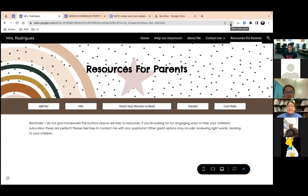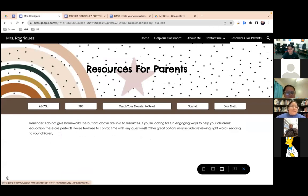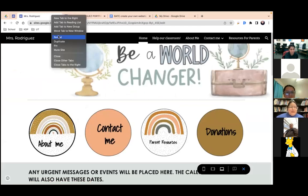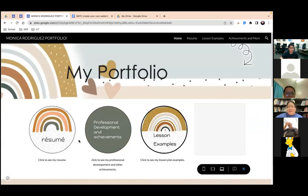I just wanted to go over that really quickly in case anyone was interested in making a Google Site for the classroom, but I know we're really all here for the portfolio. So I'll go ahead and move on. Feel free to stop me while I'm talking if you have any questions — when I'm nervous I get kind of chatty, so I'll talk about everything but what I'm supposed to.